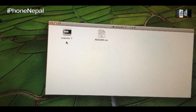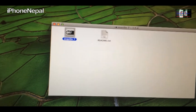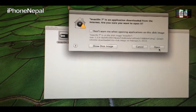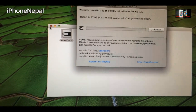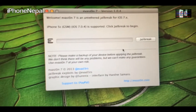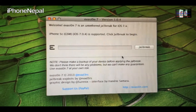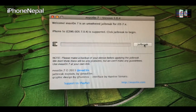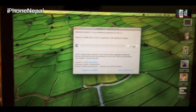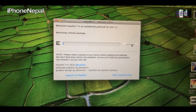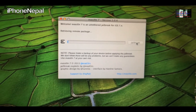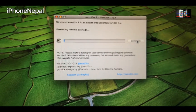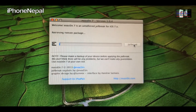Once you download Evasion from the link in the description — you can download it for both Mac and Windows — open it and it will identify your device. As you can see: iPhone 5 GSM, iOS 7.0.4. You just have to click Jailbreak, that's it, and it will start the process.